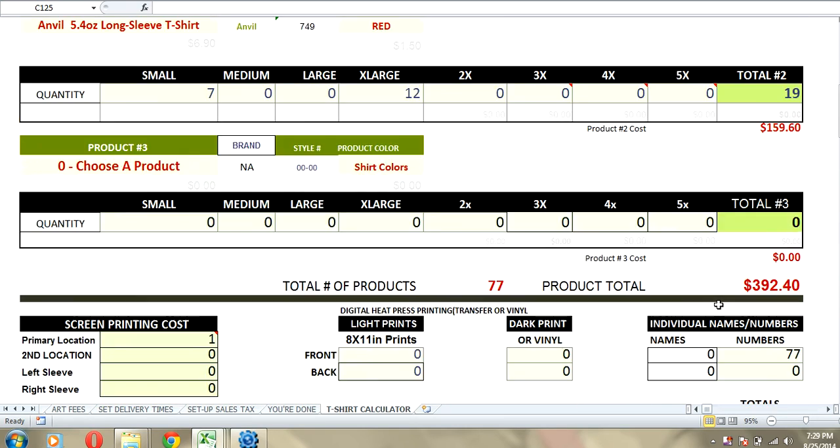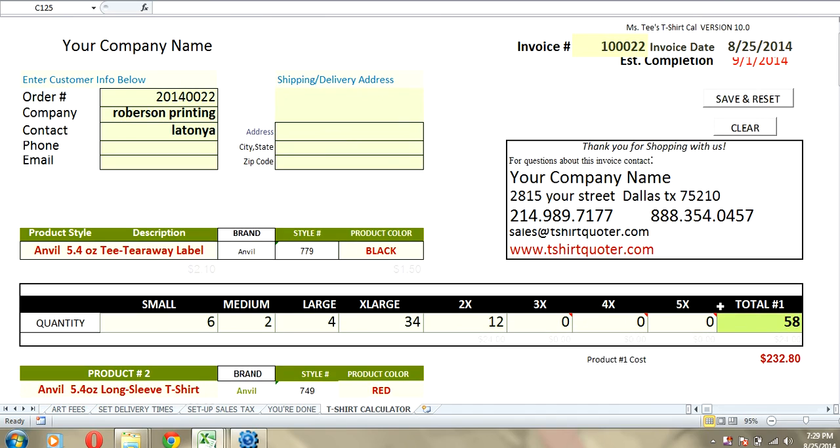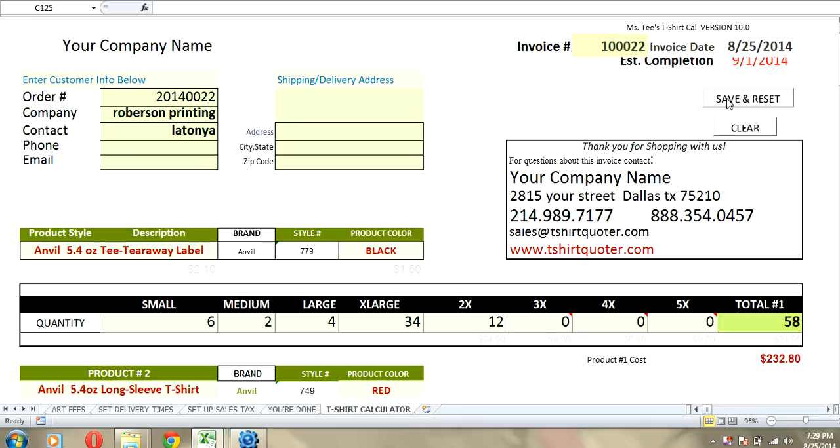That's basically how the new t-shirt calculator works. Oh, I forgot one thing. We also added a save and reset button and a clear form button. If you clear the form, it just clears it and it does not save the information that you have. But if you click the save and reset button, it will save your order under the invoice number and the name of the company. What I normally do is, if it's just an individual, I put their name where it says company so it saves that invoice. So, I'm going to show you how that works real quick.